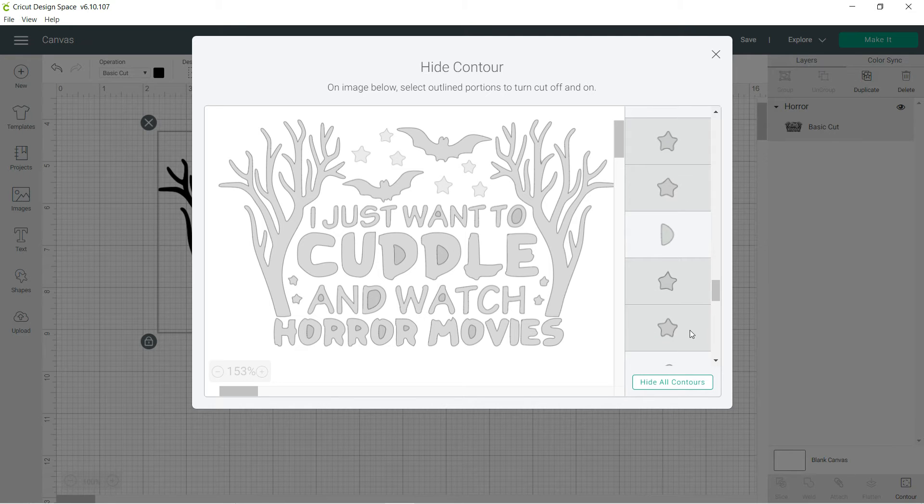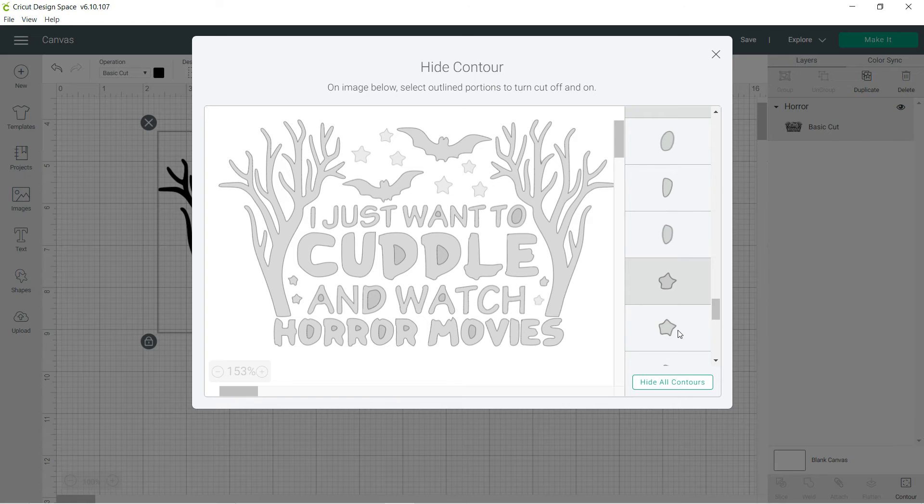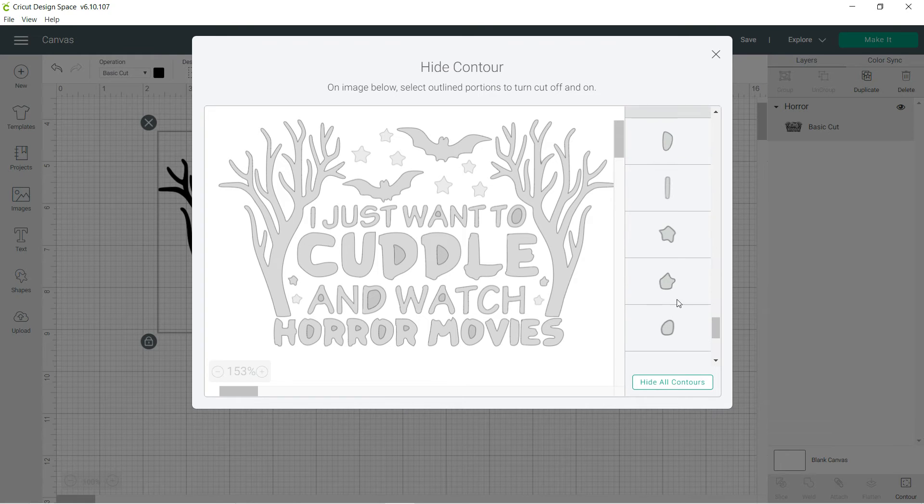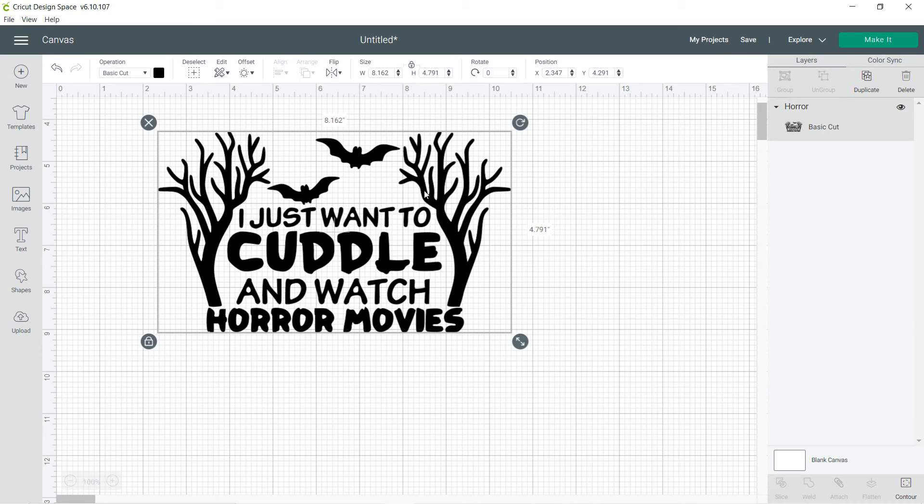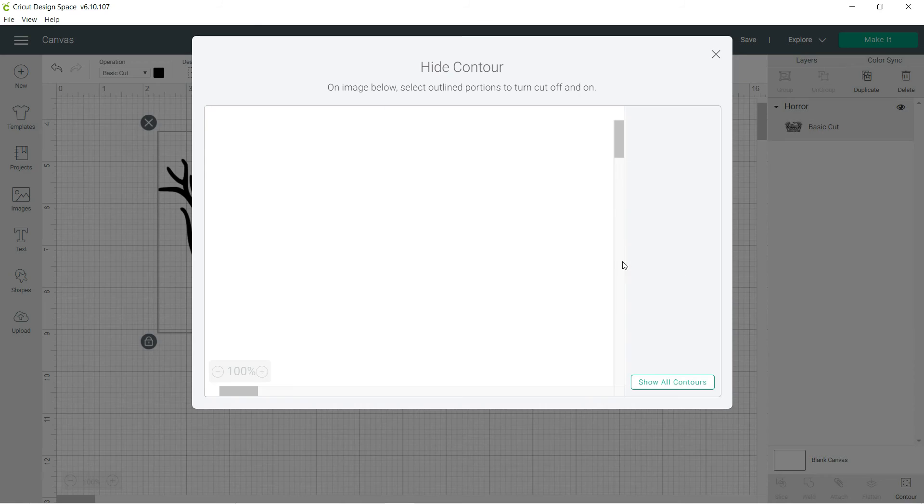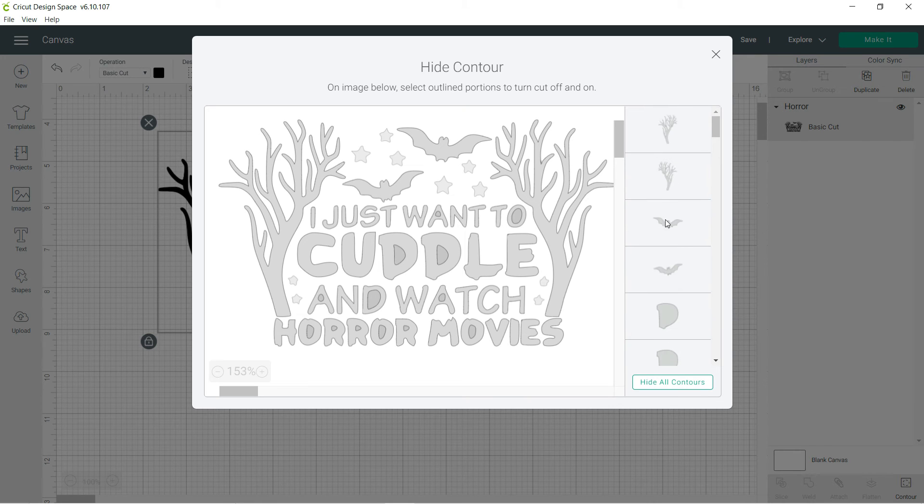The stars here... still a couple little ones. Okay, now let's go ahead and... now all the stars are gone. Okay, so if I wanted... oh, I don't want the bats. Let's go ahead and find the bats and